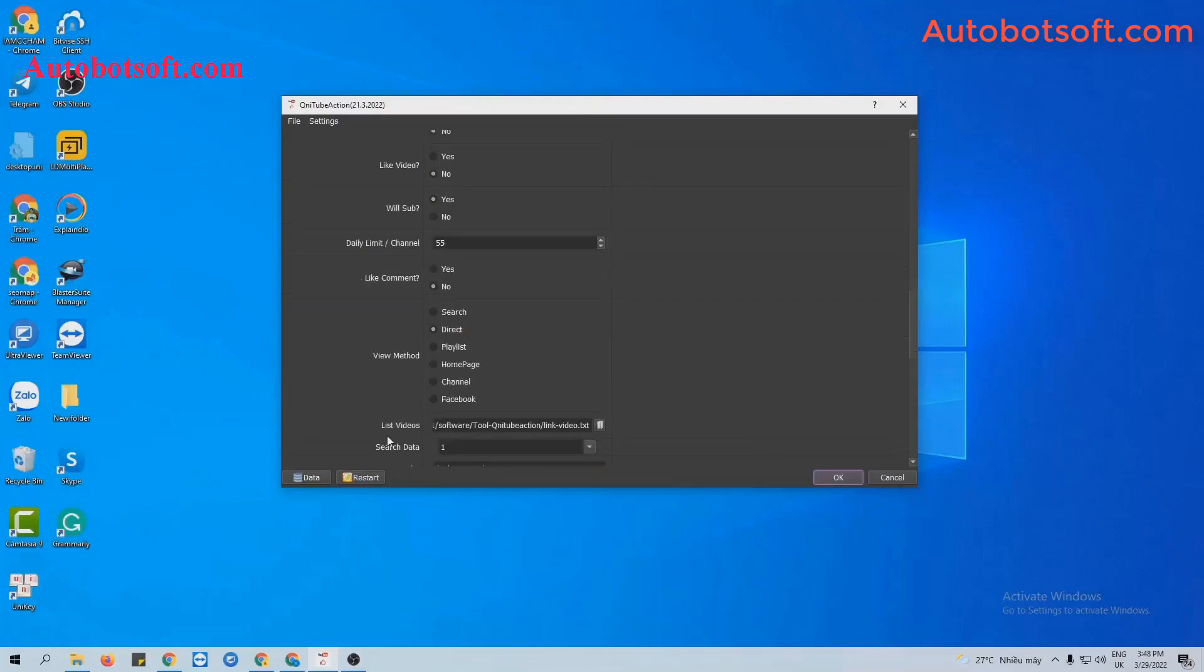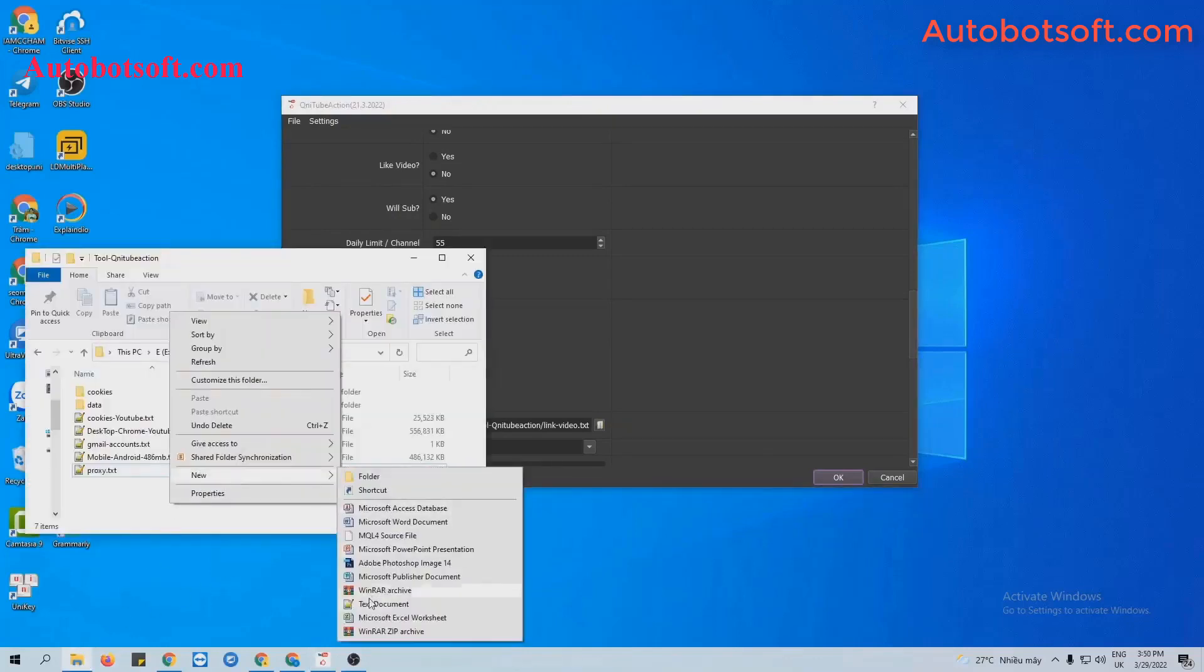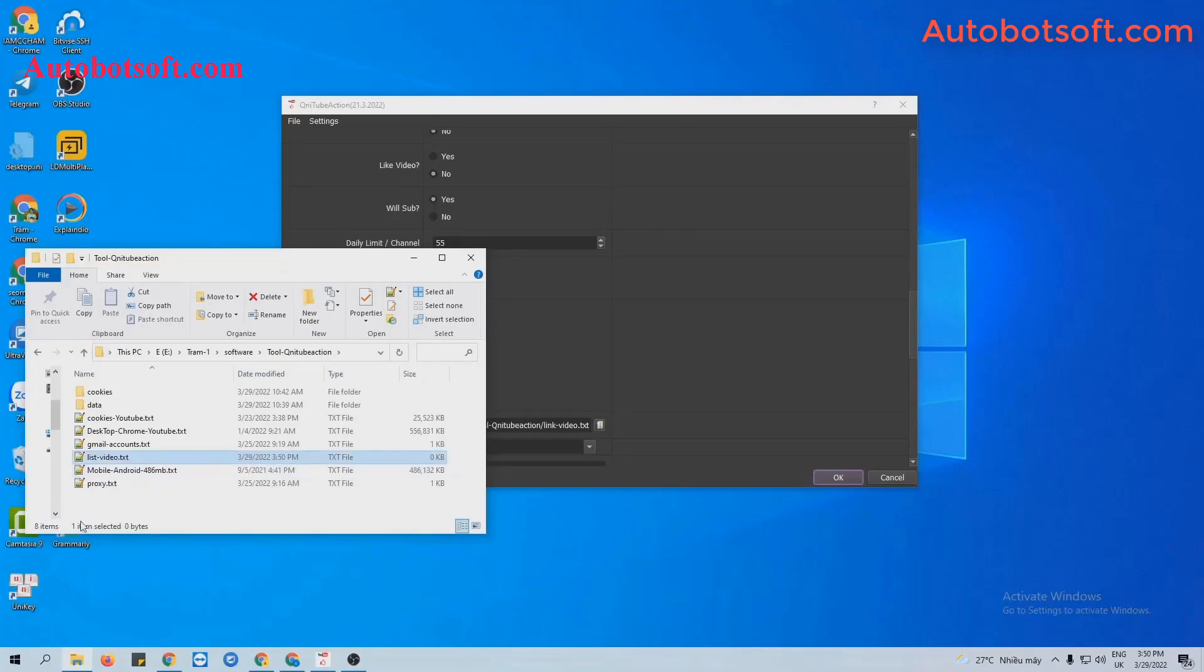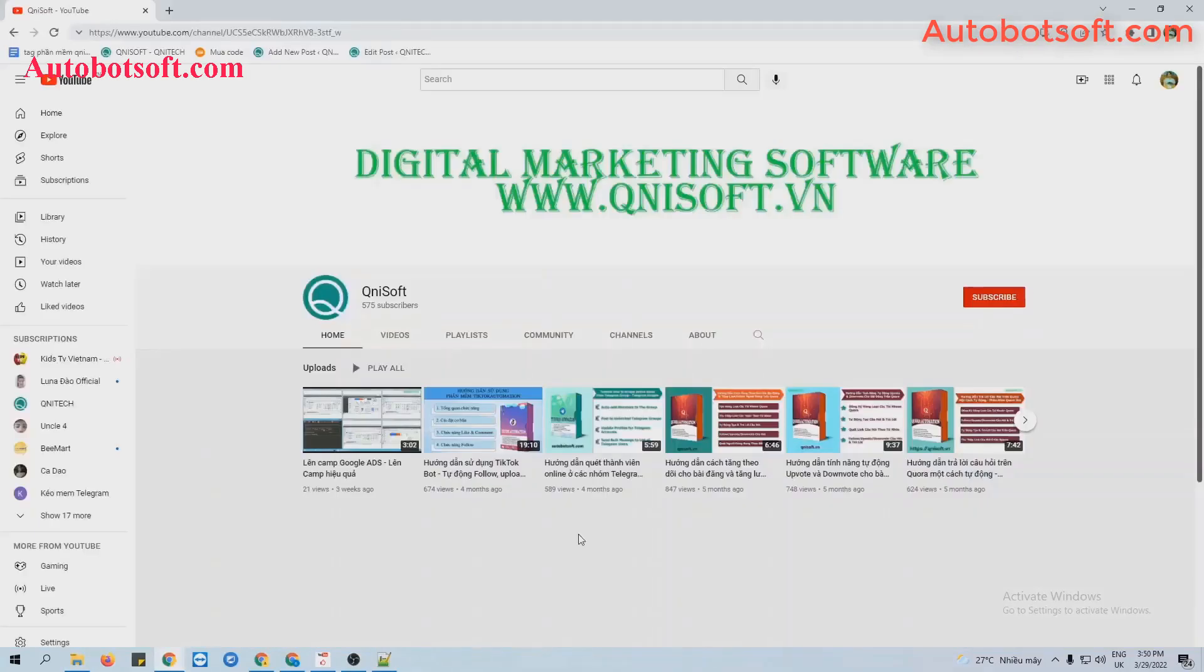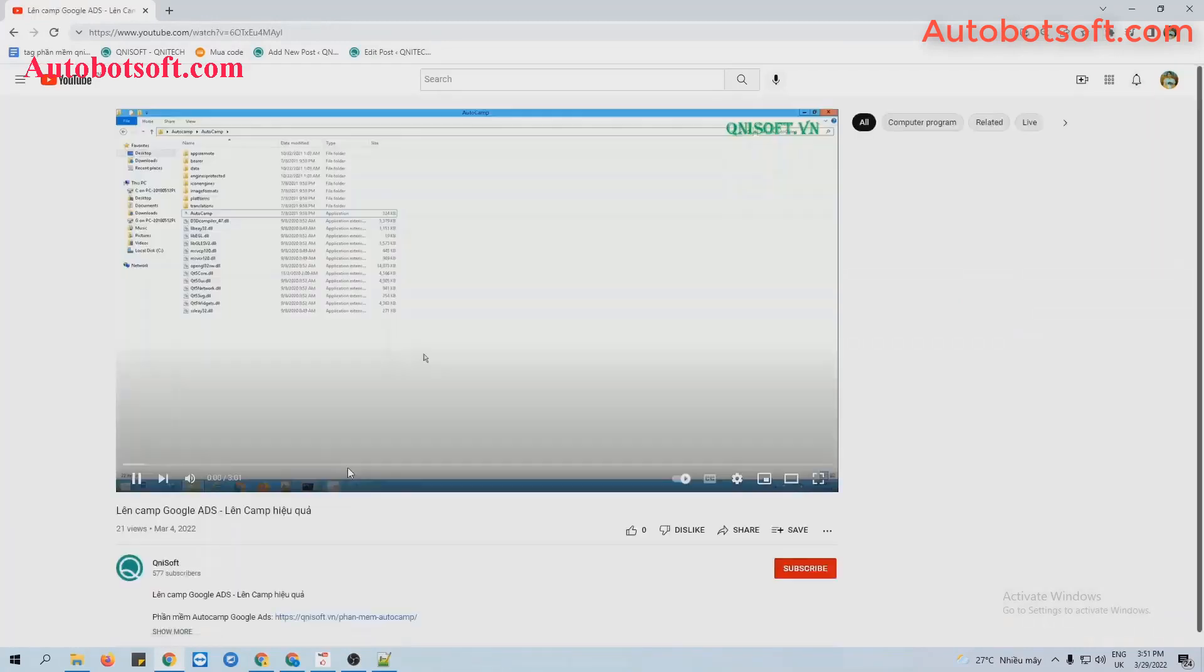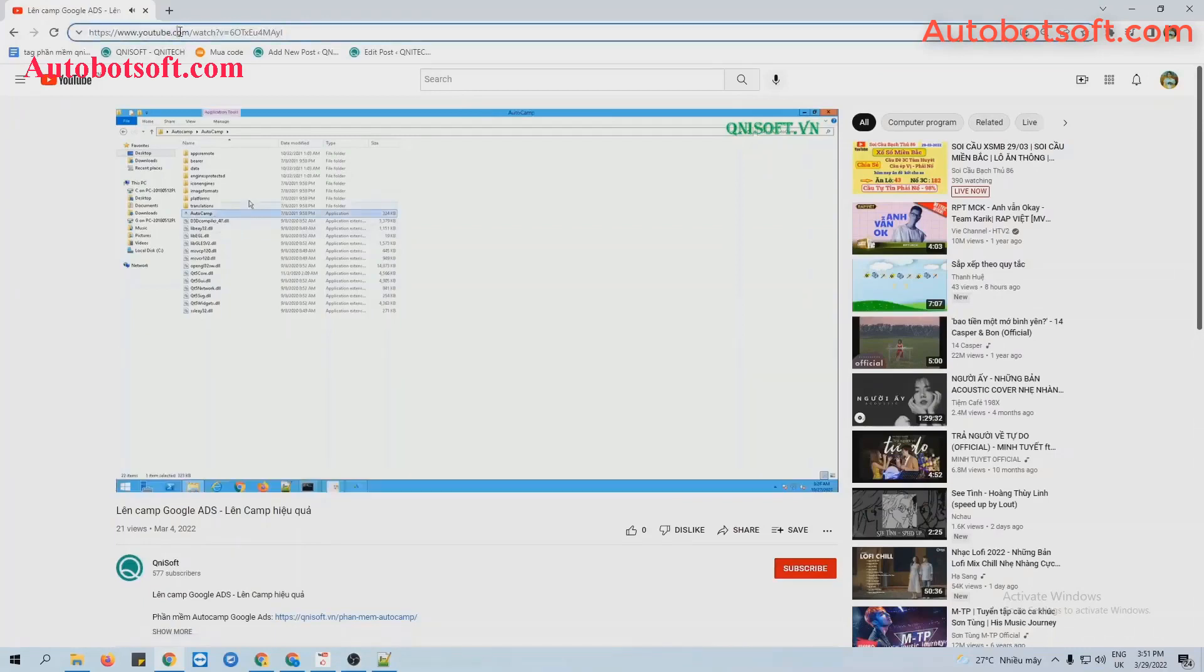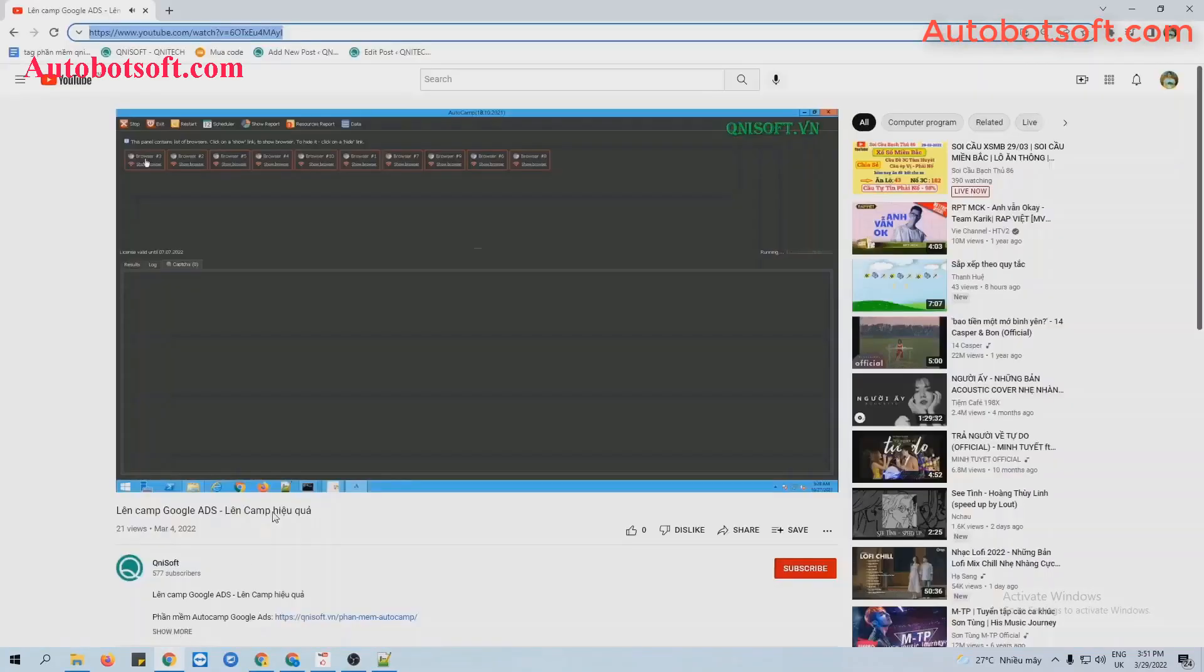Next, at the list video section, you create a text file to save the link of videos that you want to run. For example, this is the channel that I want to subscribe to and I will select one video of this channel. Take the link of this video, copy and paste it into the text file created.